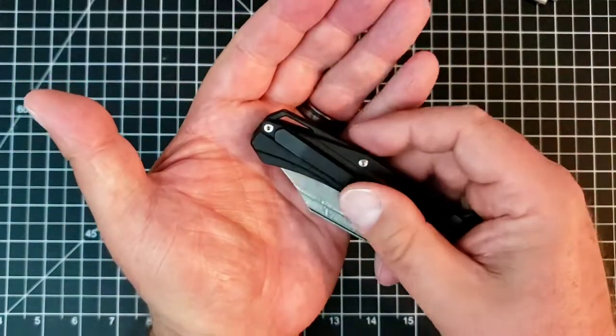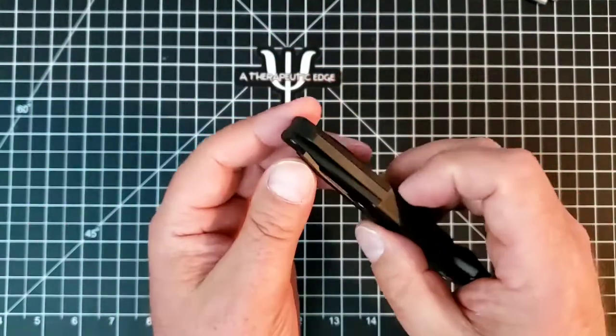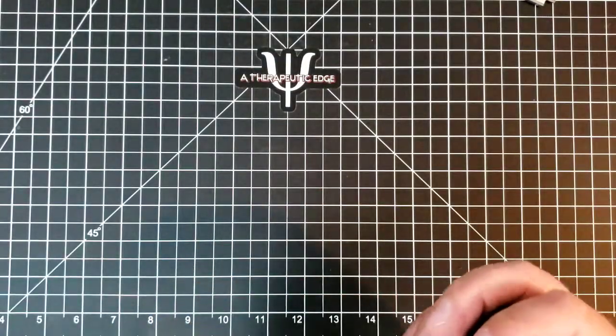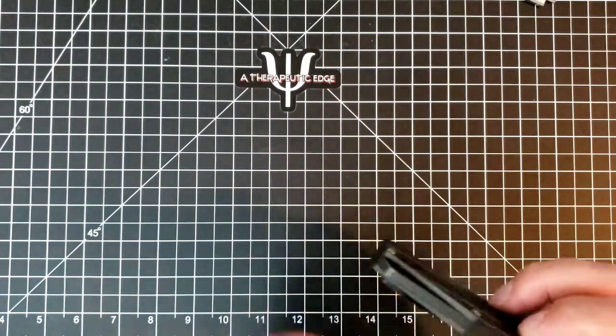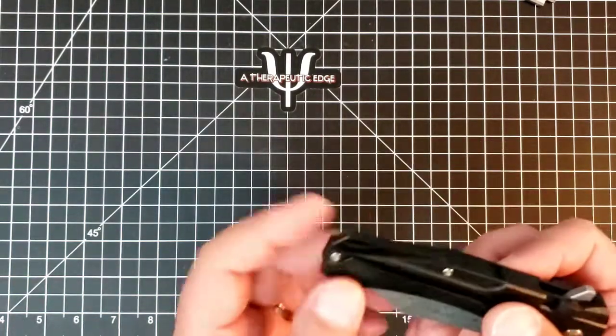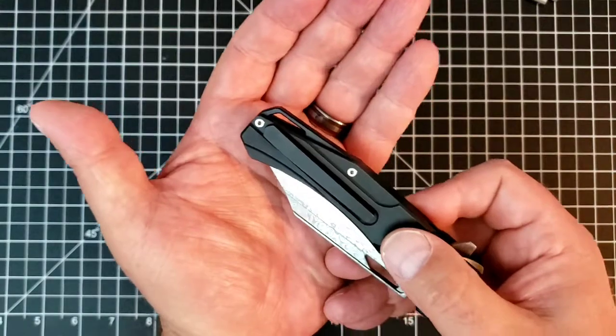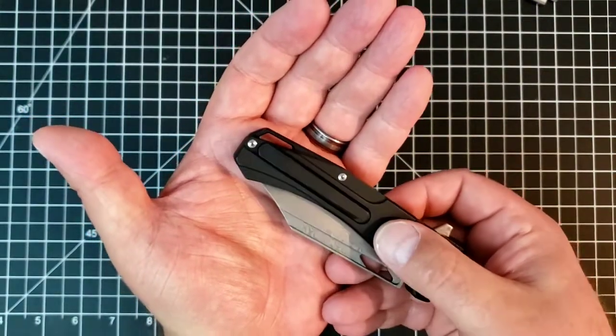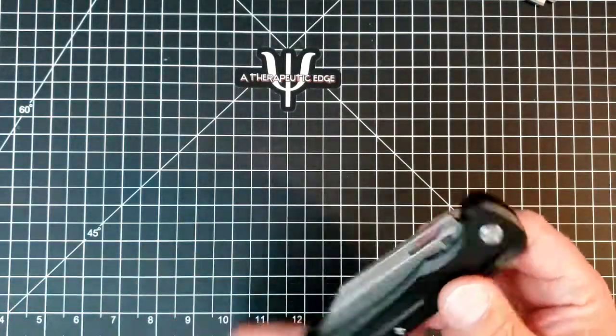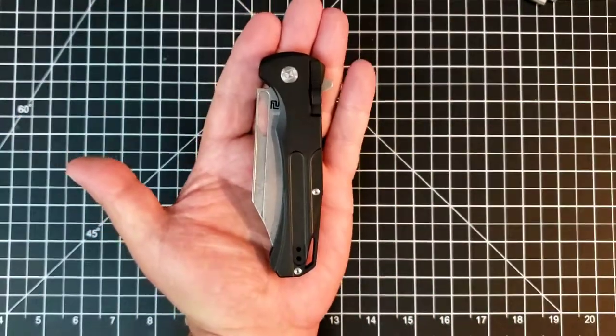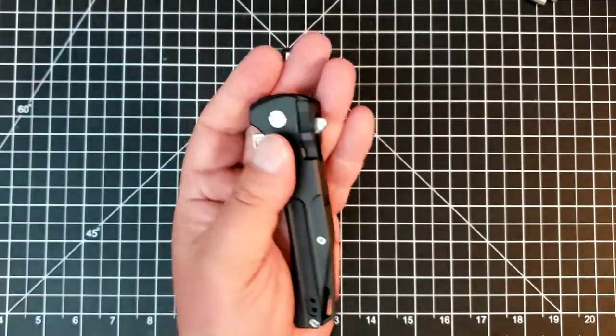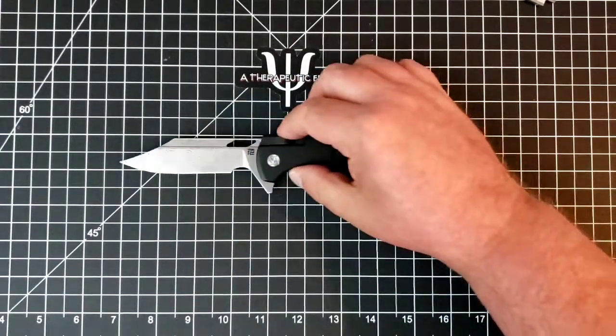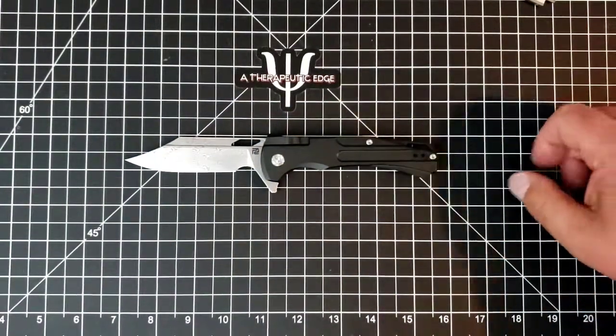It has a lanyard hole milled right into the backspacer, which I think is just gorgeous. There's plenty of room for a large lanyard if you lanyard, and I don't, but that's okay. It has a very nice aesthetic closed, and an even better one open. This is a beautiful knife. It really is.